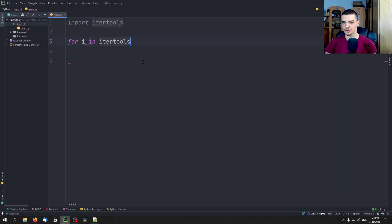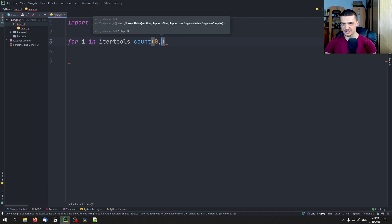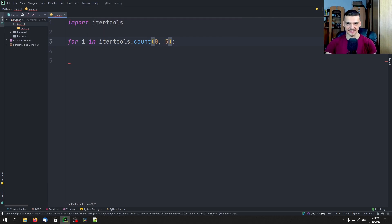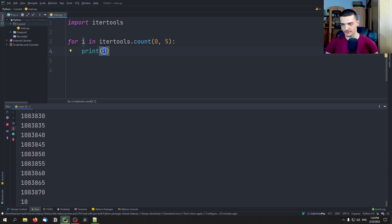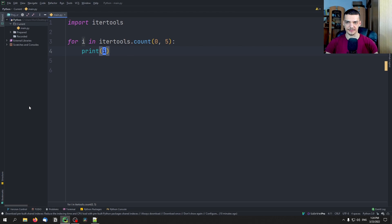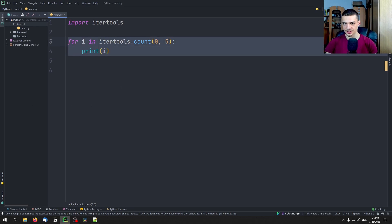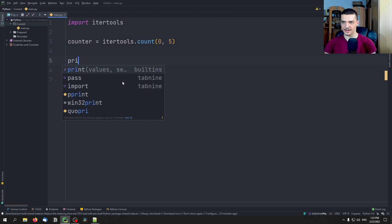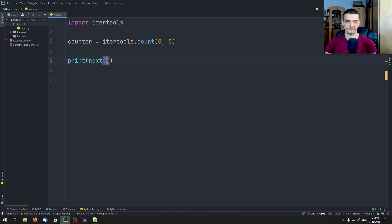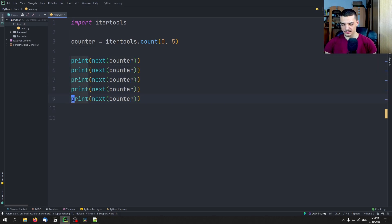With itertools, we can do a similar thing using the count function. We can say for i in itertools.count, starting at zero with a step size of five. You can see the maximum is missing, because this is a real generator generating more and more values without a limit. I have a video on generators if you want to take a look — it's part of my advanced Python tutorial series. We can also initialize it: counter equals itertools.count(0, 5), and then print next(counter) to get the next element each time.